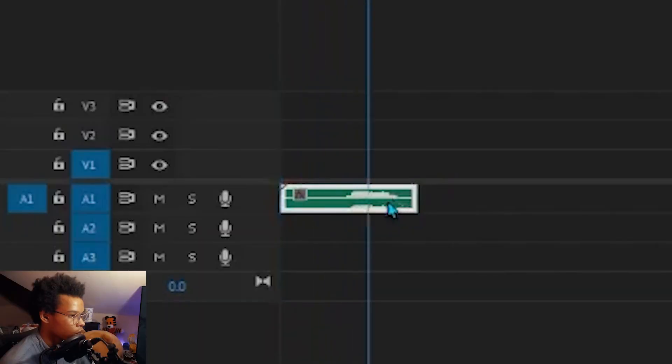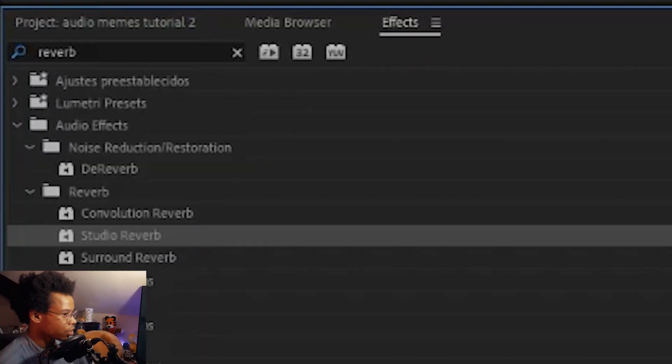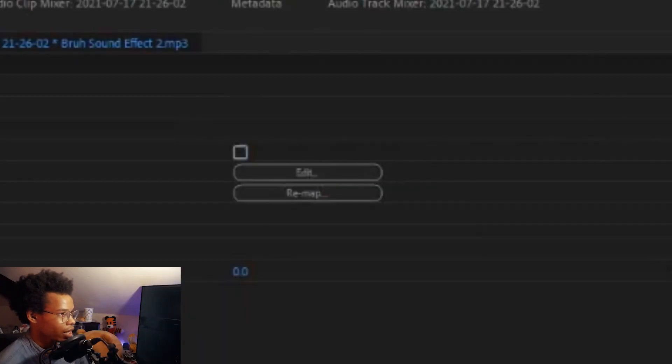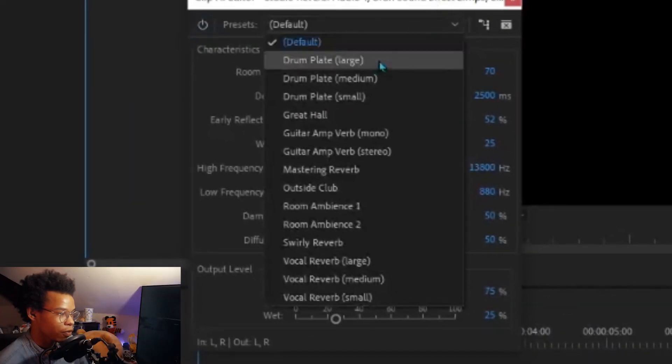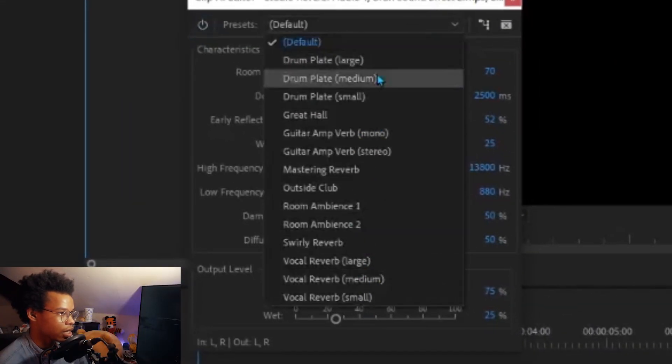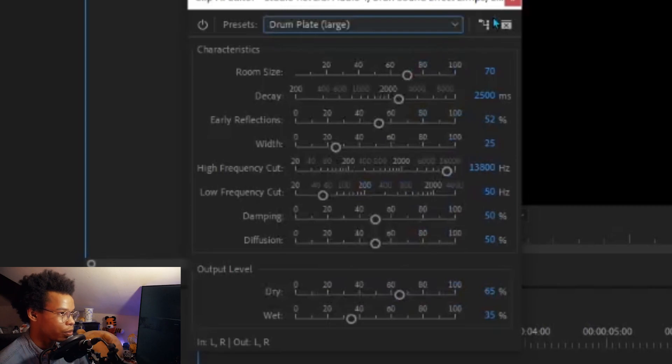This is reverb. I don't know how it became one of the staple tools for being funny in a highlight video, but hey, it works. Bruh. For quick fast-food reverb, just add studio reverb. Press edit, and then you can pick from the numerous options it has. I usually use drum paint large.